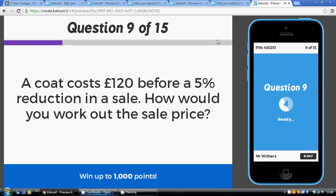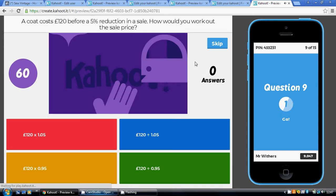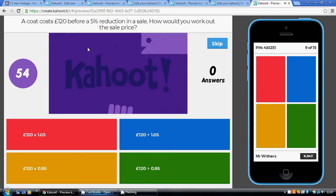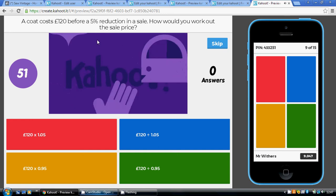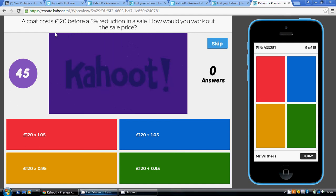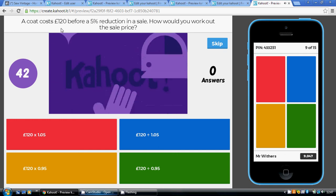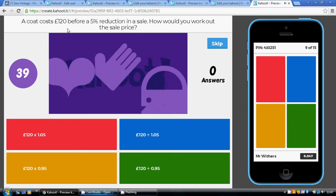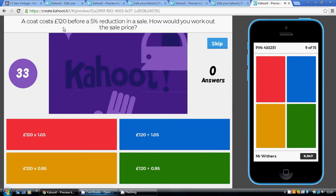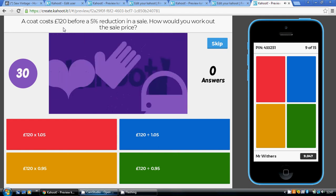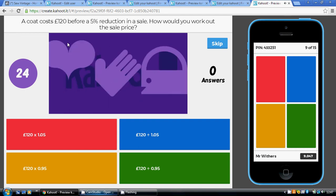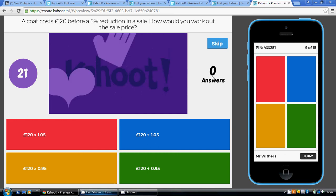The rest of the questions work like this: you take into account the percentage change and whether it was the original or final price. Question nine: a 5% reduction, so the multiplier is 0.95. The price of the coat is before the change, so £120 is the original price. To go from original to final price, we multiply by the multiplier. So 120 multiplied by 0.95 is the gold option.